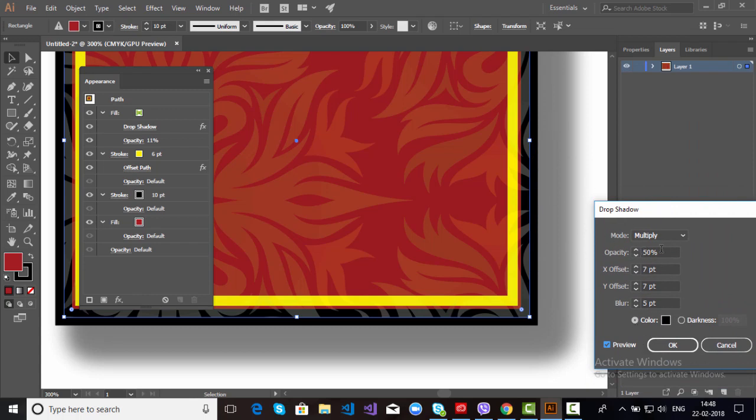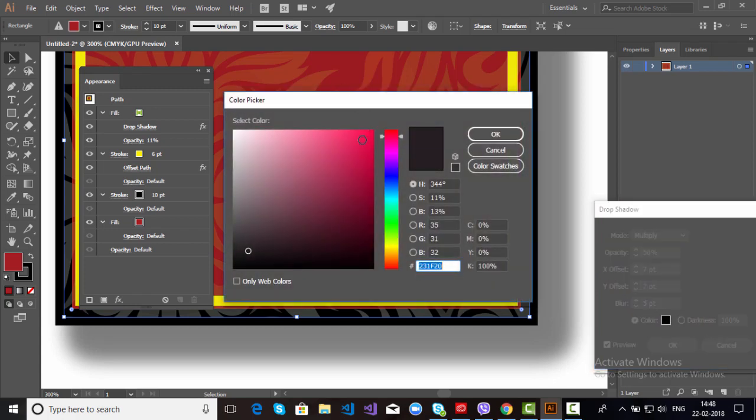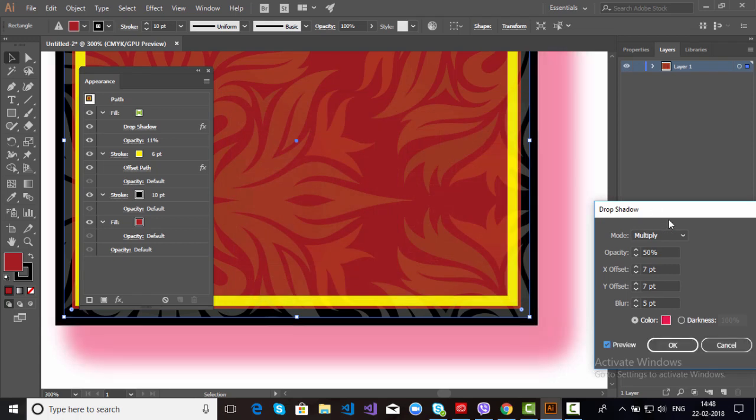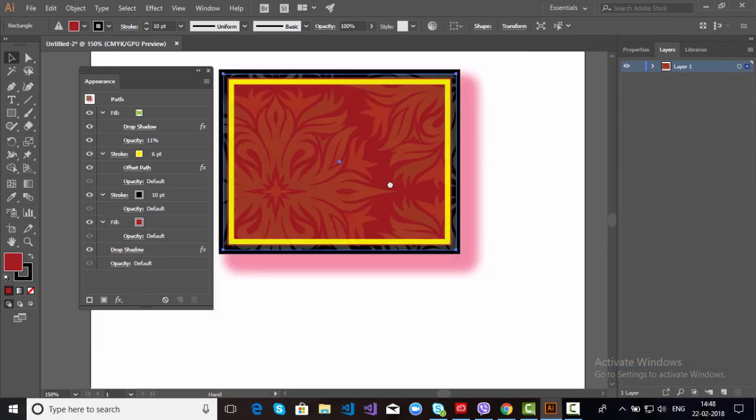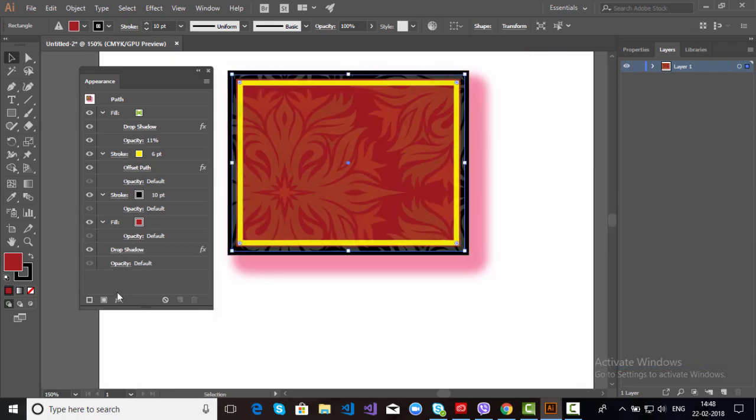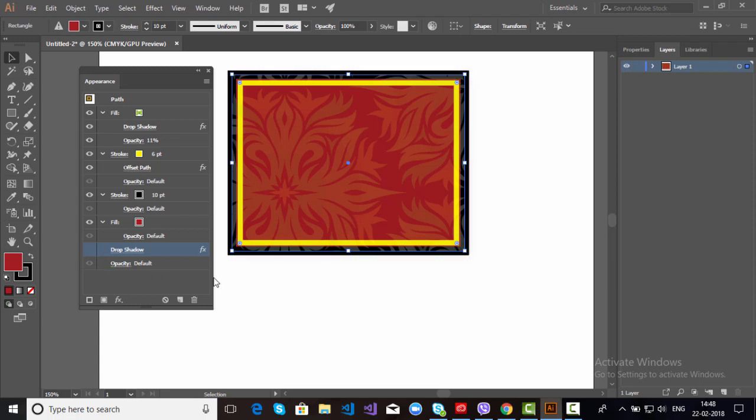Now you can change the opacity, expansion, X offset, Y offset, blur. Or if you want to change, click OK. Or if you don't want, just disable. Simple.